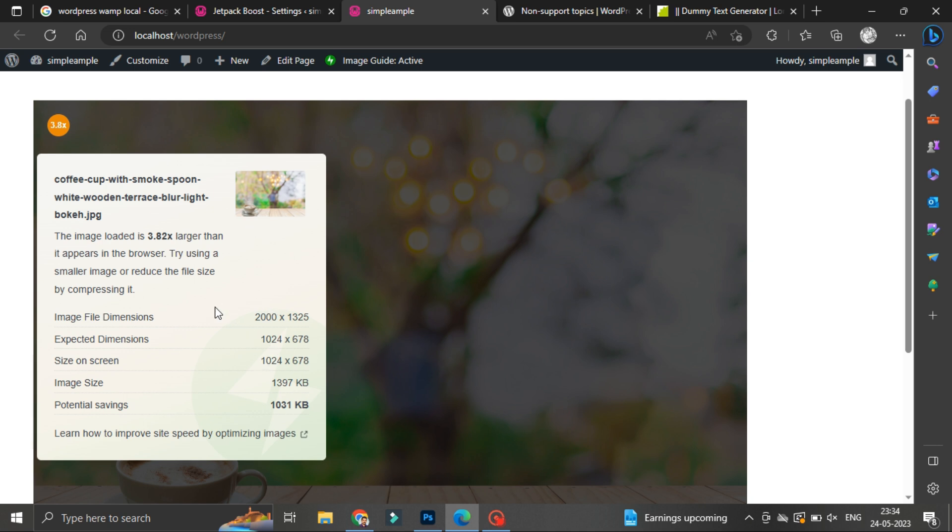We know exactly what featured image size should have been. Instead of 2000 x 1325 pixels, we could have 1024 x 678. That is the exact dimension which your post featured image should have.